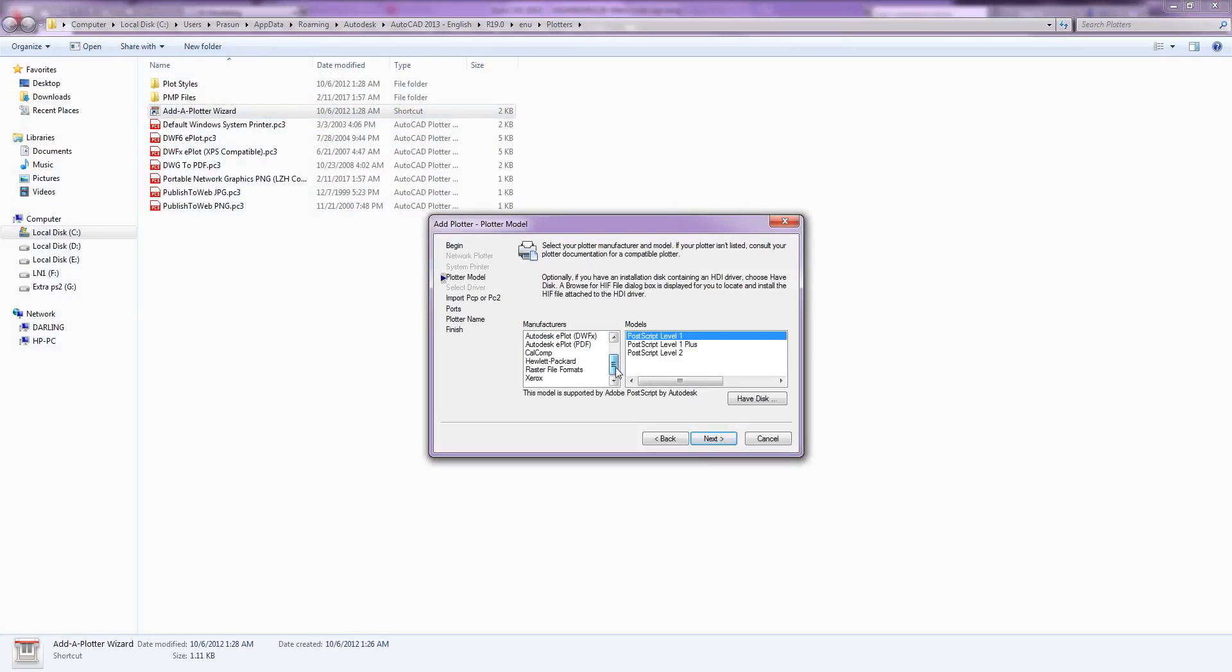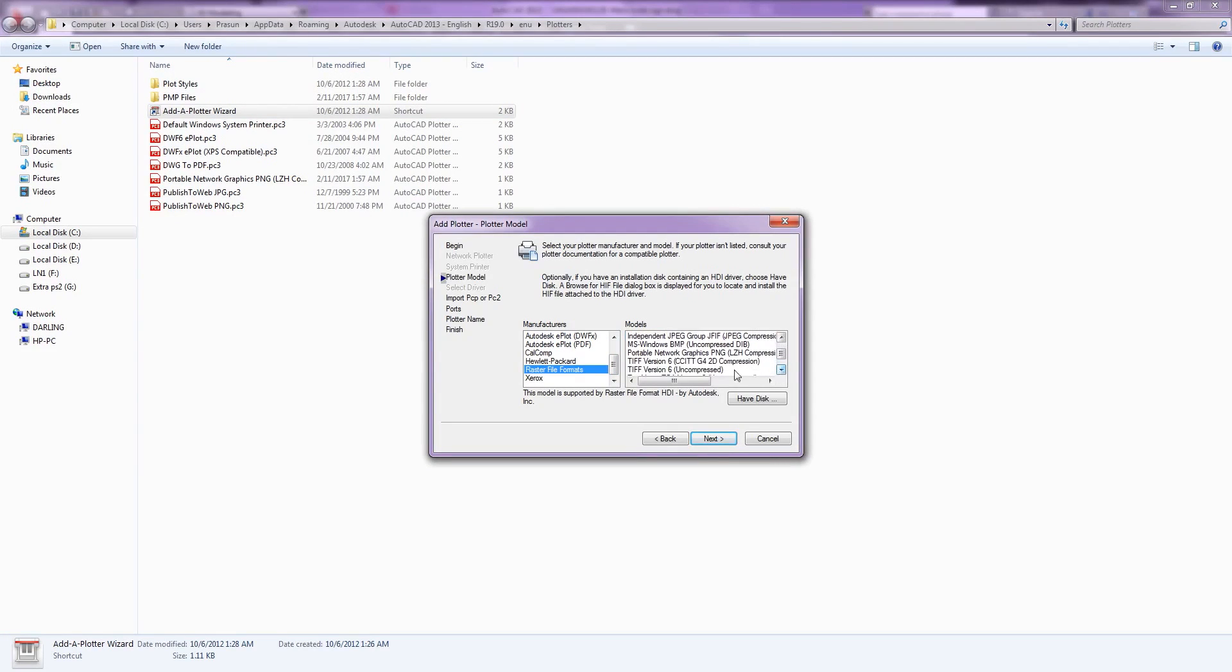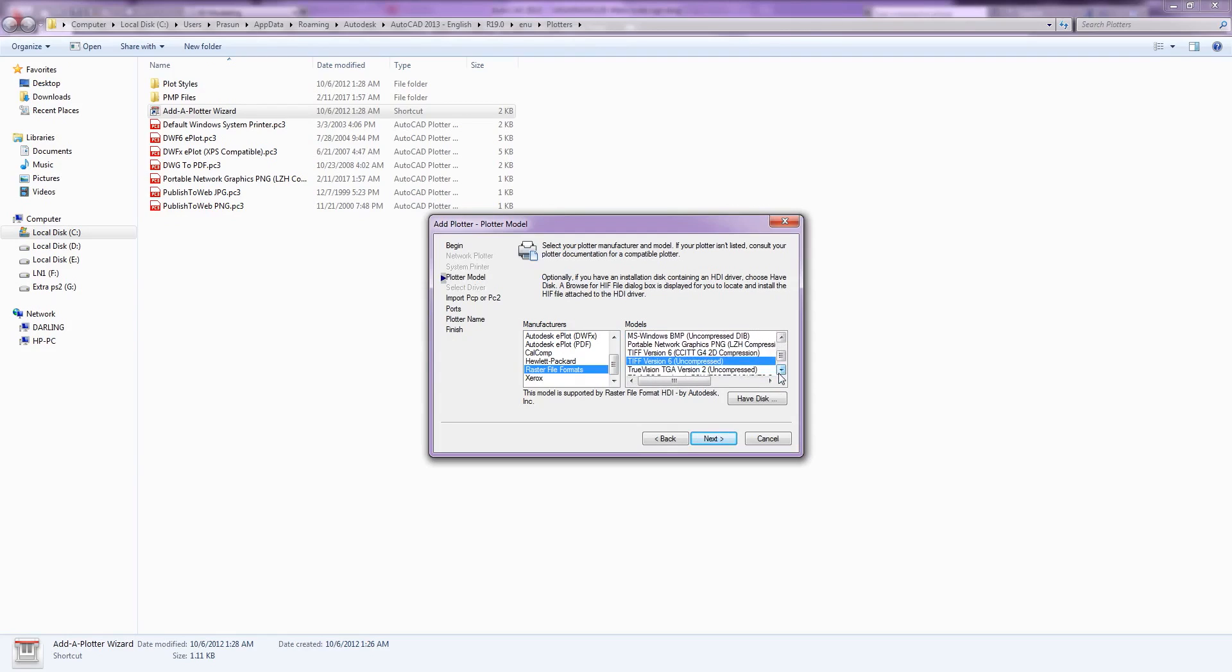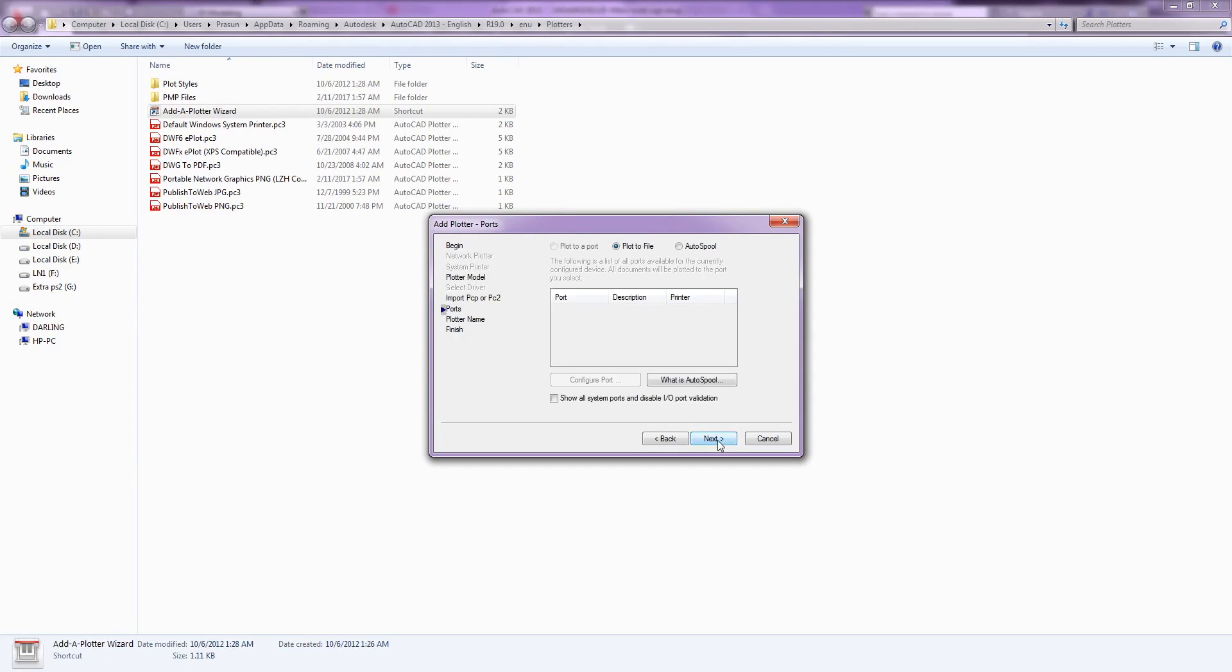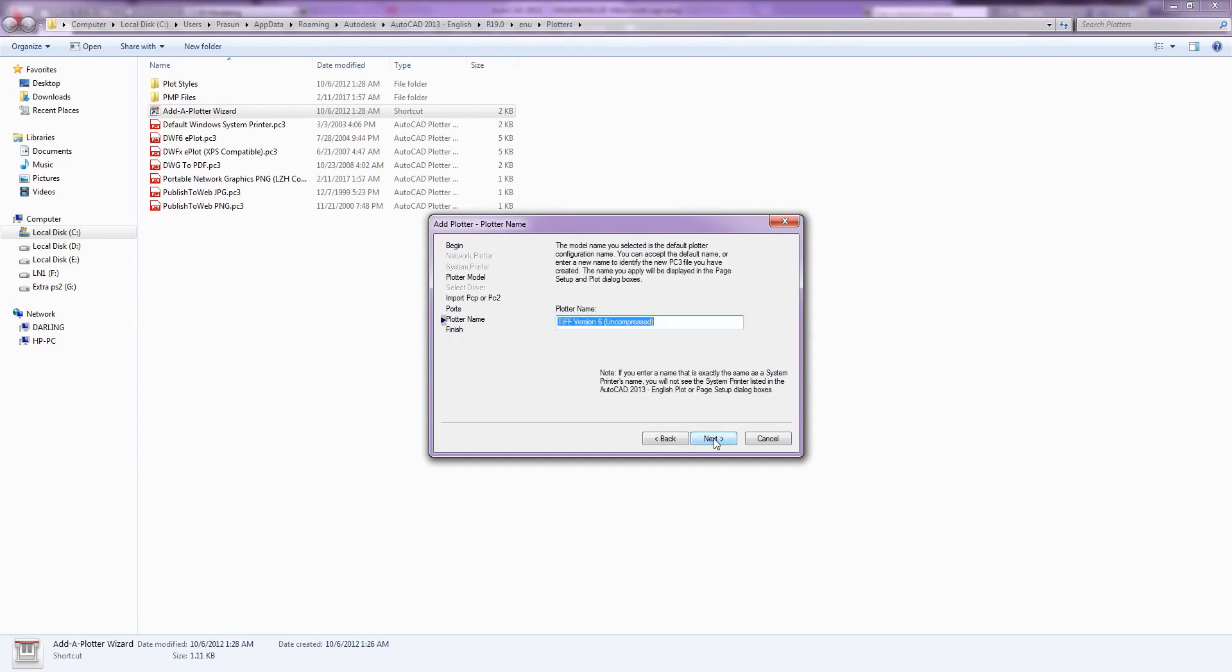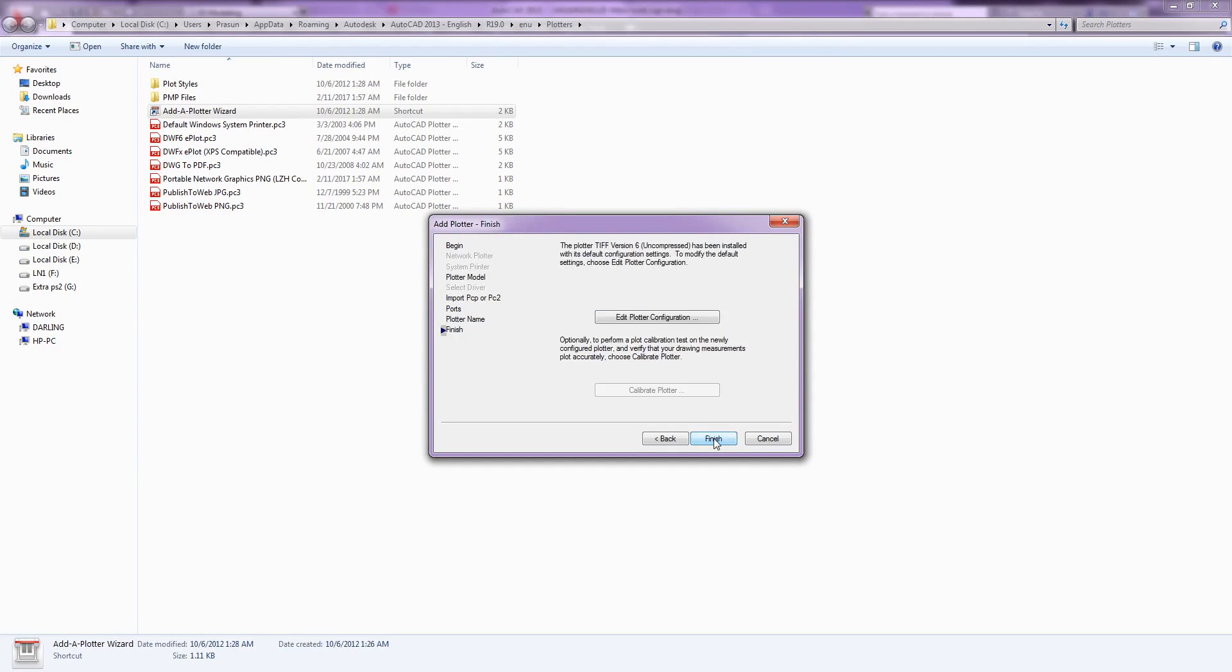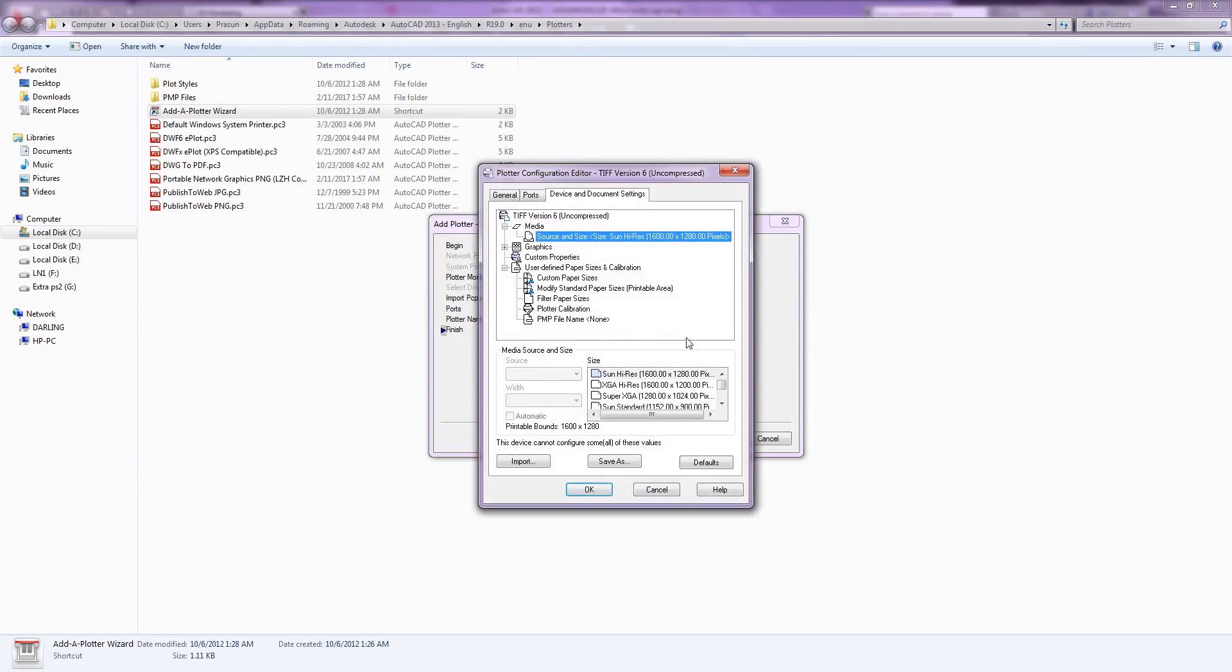Raster file formats. We will choose TIFF version 6 uncompressed. Next, next, edit plotter configuration.